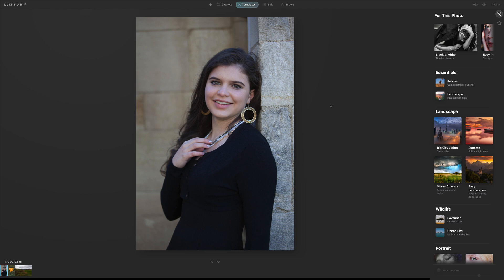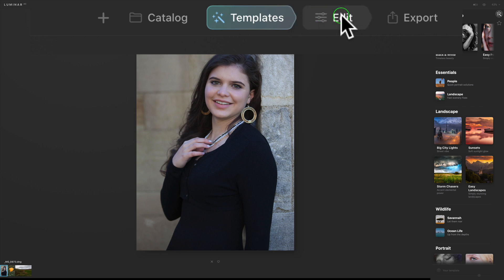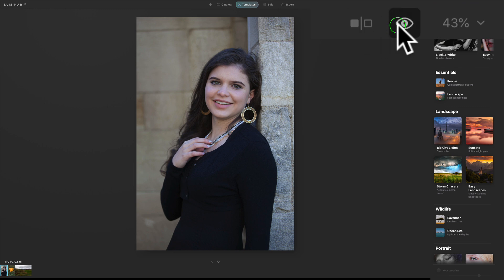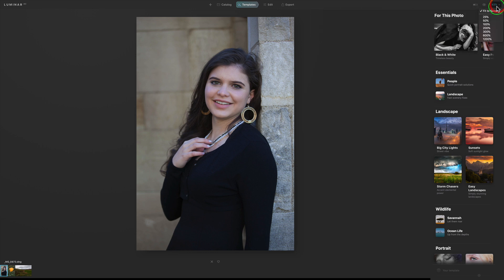Let's get started. At the top of the interface we have Catalog, Templates, Edit, and Export. Over to the right we have a split screen view, a before and after view, and a zoom level adjustment. Click it to fit the screen and so on.